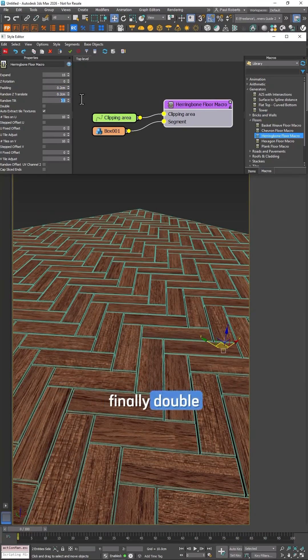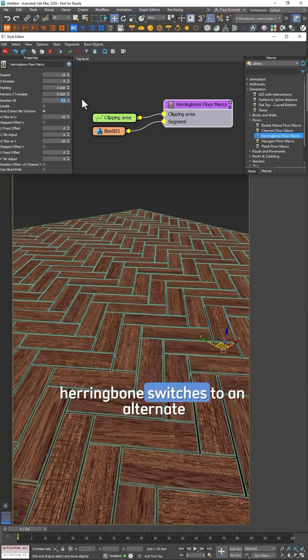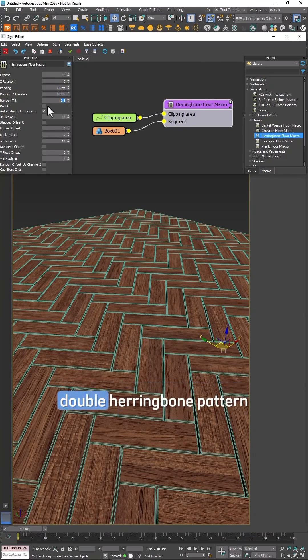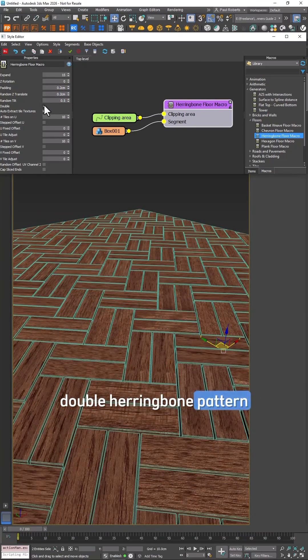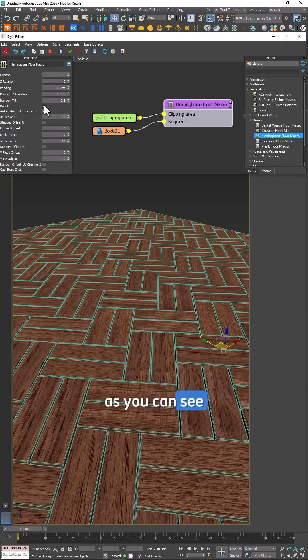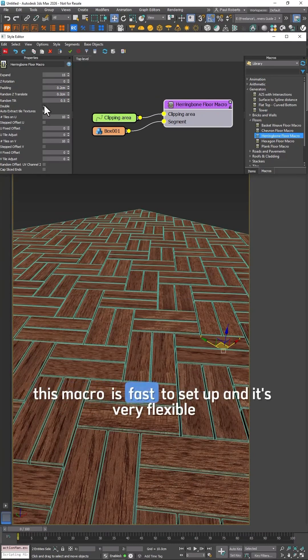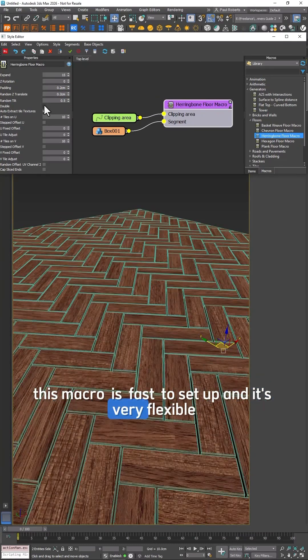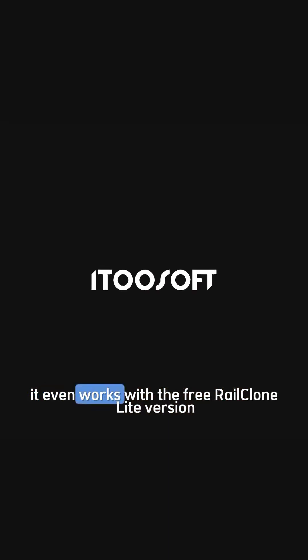Finally Double Herringbone switches to an alternate Double Herringbone pattern. As you can see this macro is fast to set up and it's very flexible. It even works with the free.